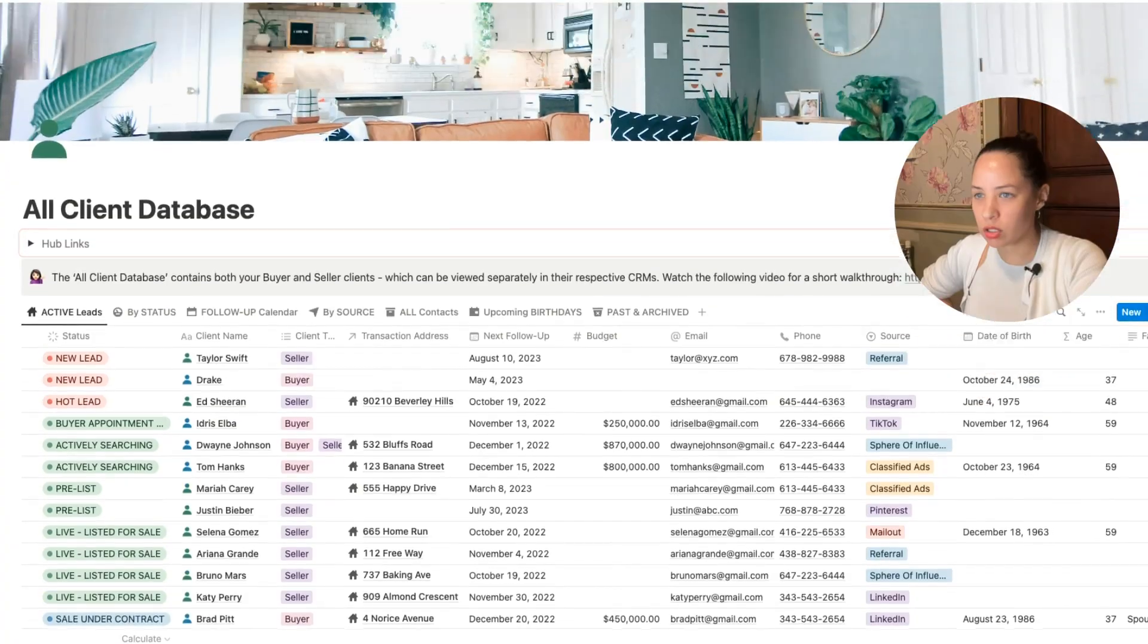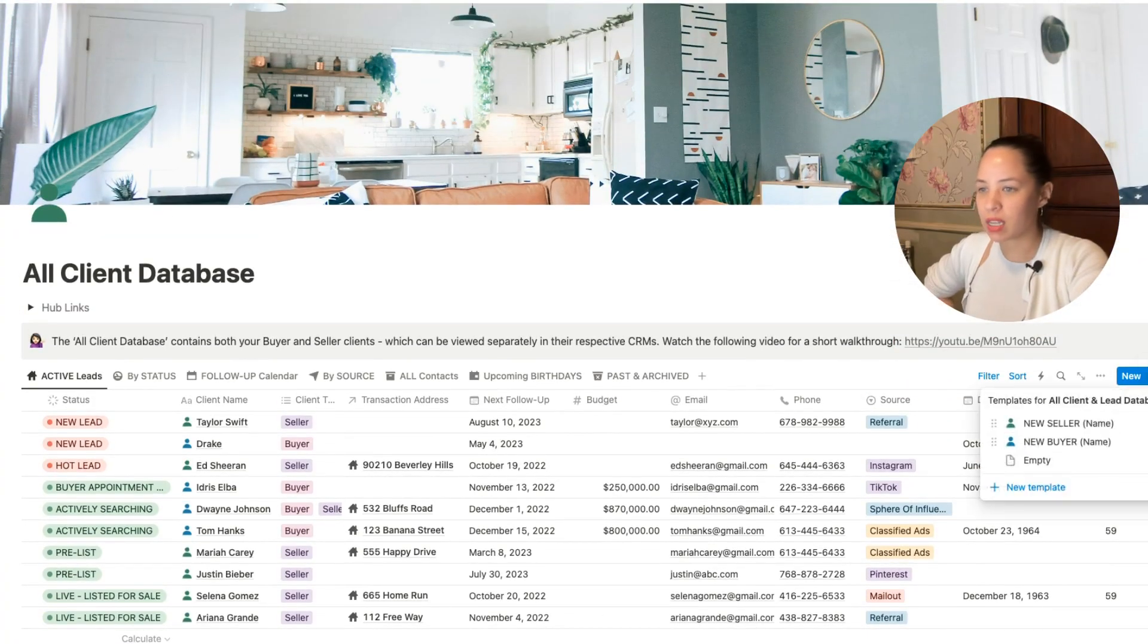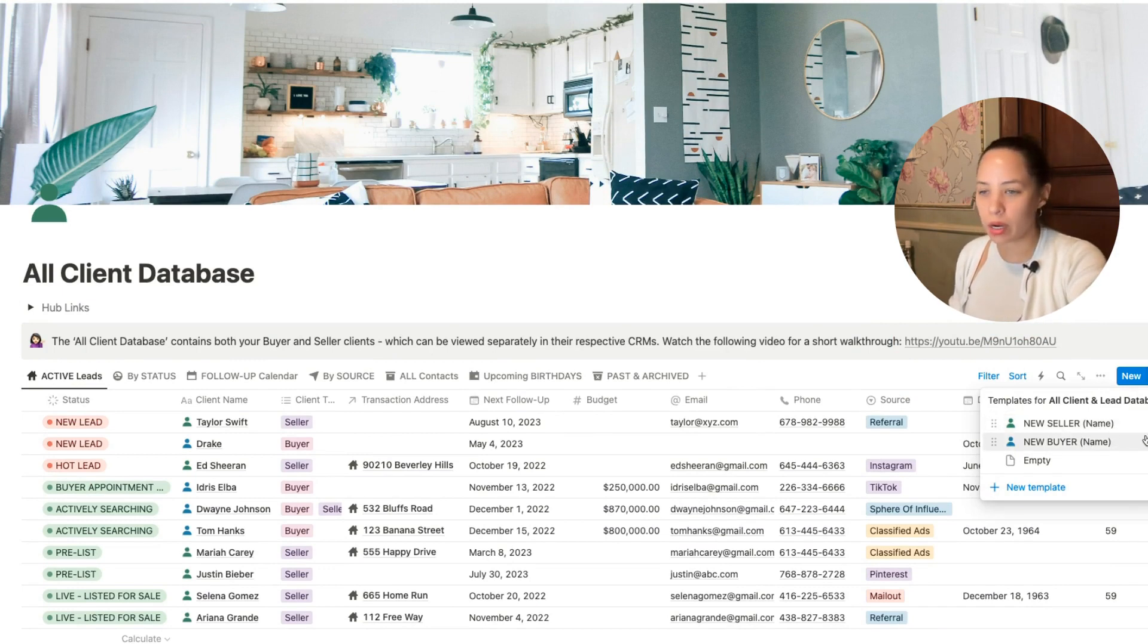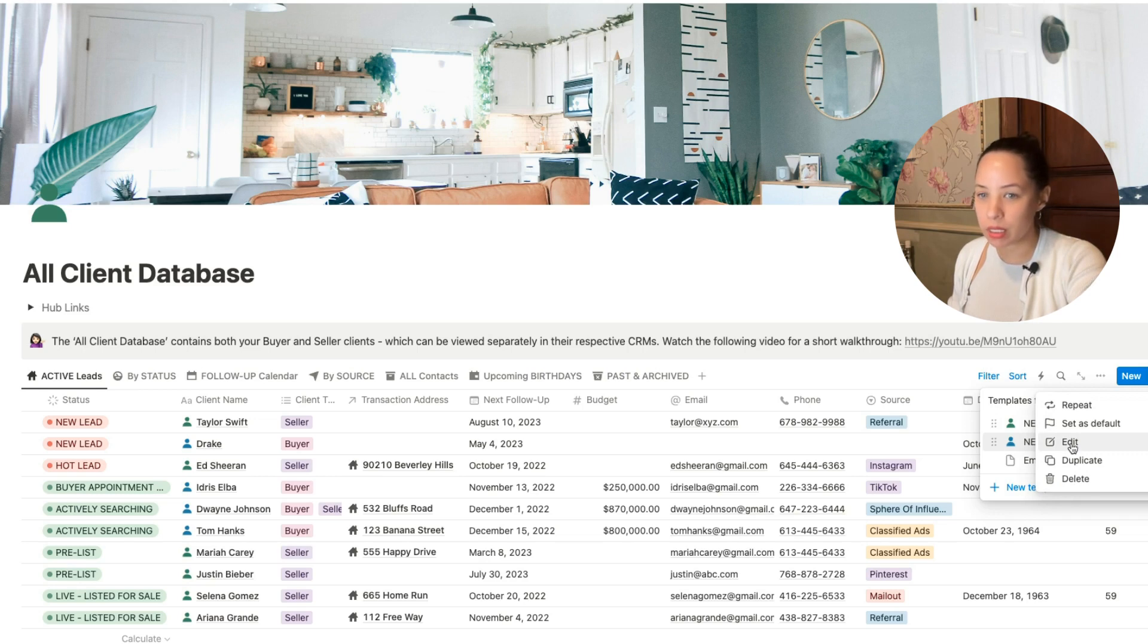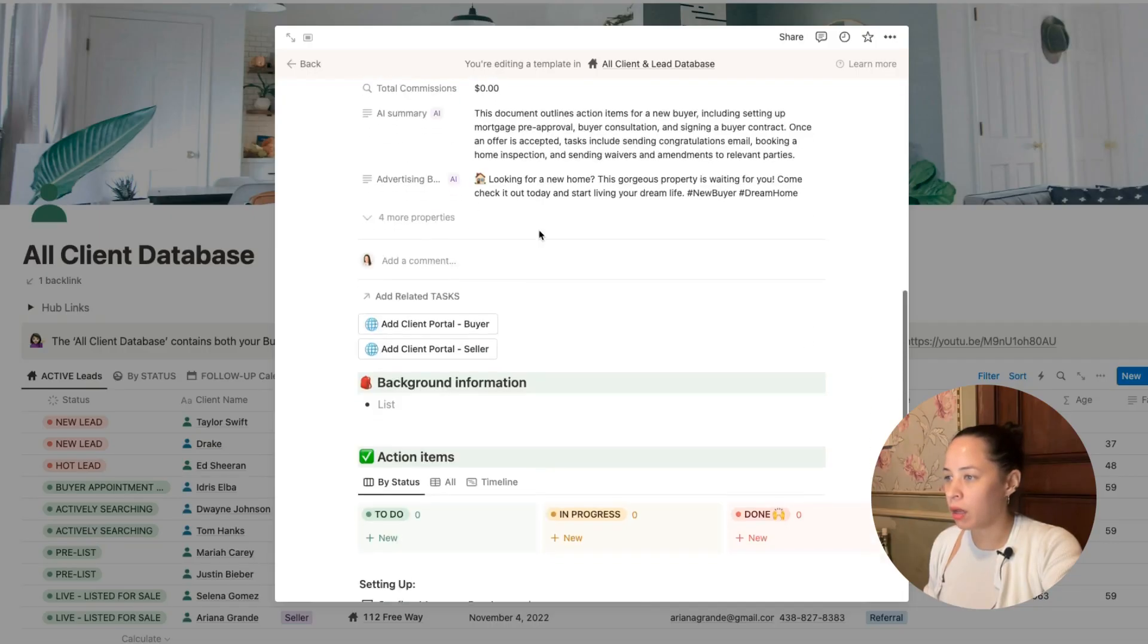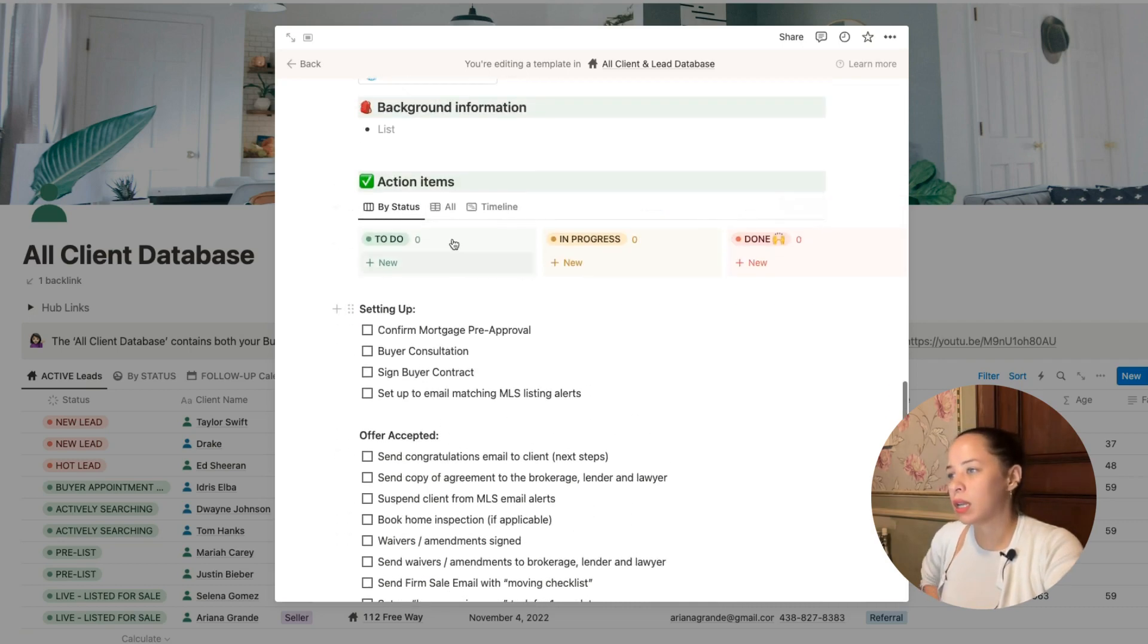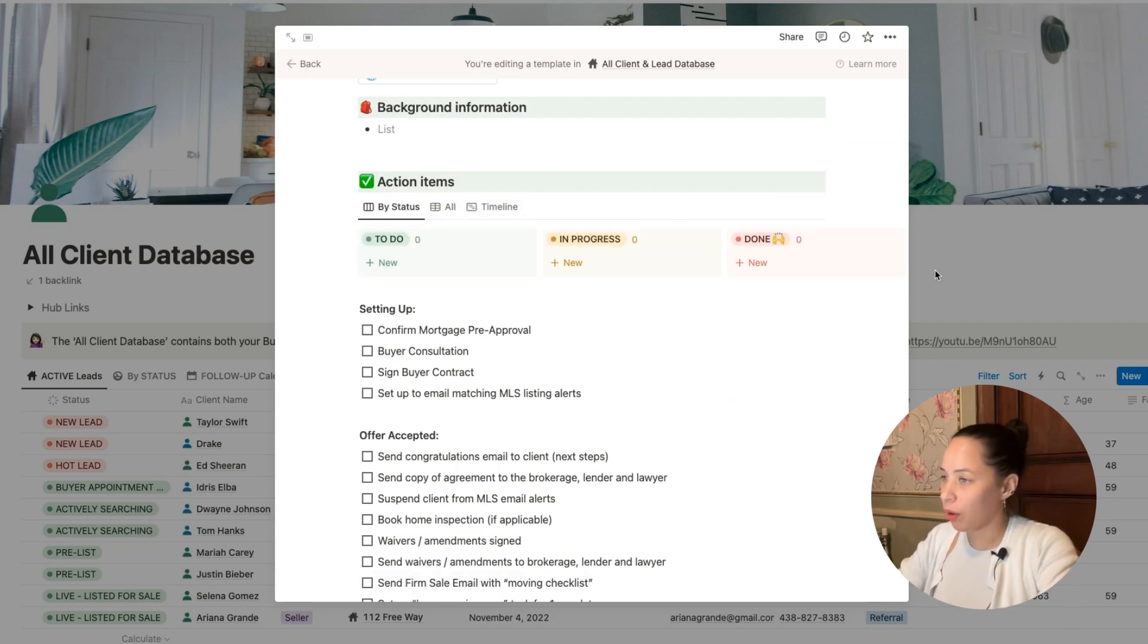Just to show you where that's coming from, this is coming from our database templates. So every time I enter a new seller or a new buyer, I have a different set of tasks that will populate that buyer or that seller's page. So for a new buyer, I've got all of the tasks here for buyers and then I can drag those into my action items up here. However, now with Notion Automation, you might notice a little lightning symbol up here.